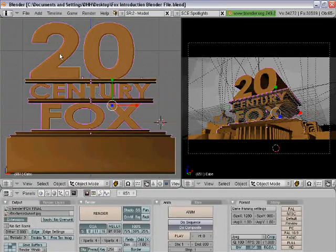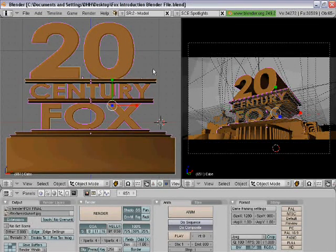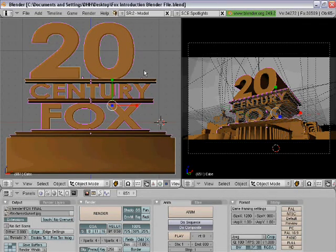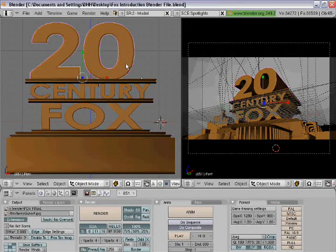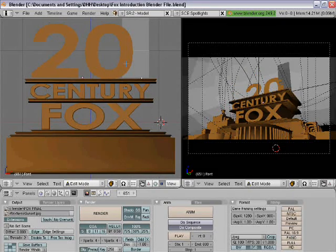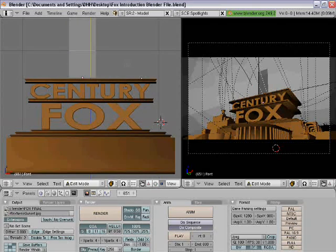Now let's get into it. Once you have both things downloaded, go into Blender and right-click on the 'TH' text. You'll have a TH, and you're going to click Tab, then delete it. Then right-click on the '20', click Tab on the keyboard, and delete that as well.